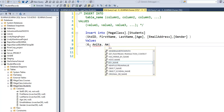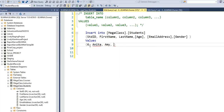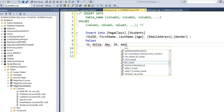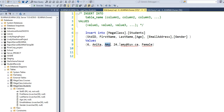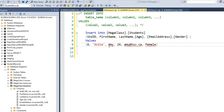The first name is Anita, last name Amy, age 24, email amy@tuv.ca, and Anita is a female. Notice that these string values are underlined, indicating an error. In SQL Server Management Studio, any time you enter a string value — nvarchar data type — you need to put it in single quotes. So we're going to wrap all our nvarchar values in single quotes.